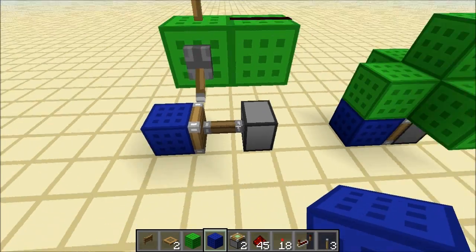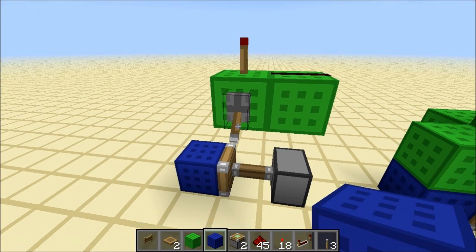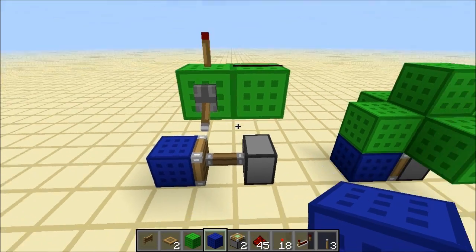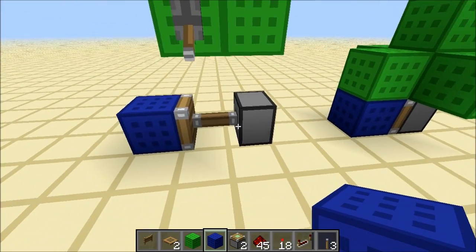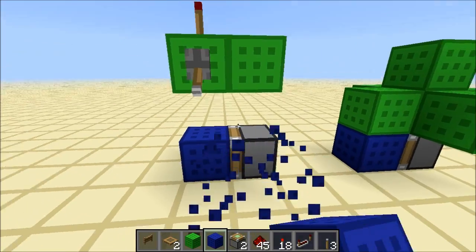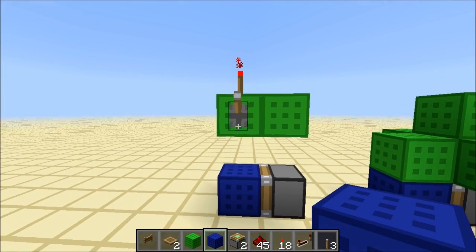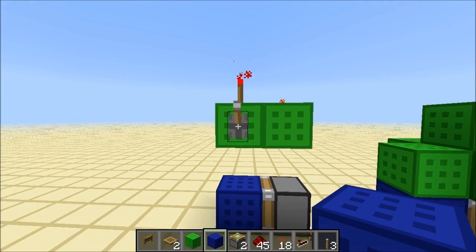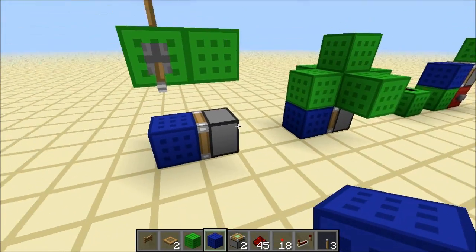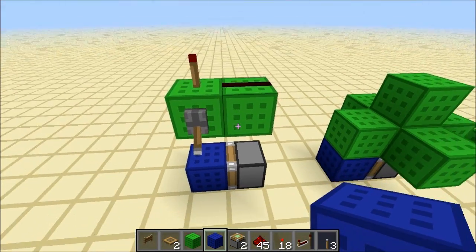And now if we toggle this, nothing will happen. So now if we turn it off and then we update the piston again, it closes. So that's basically what a block update detector is - this piston is detecting the block update from here.